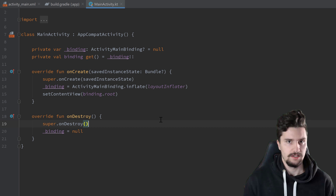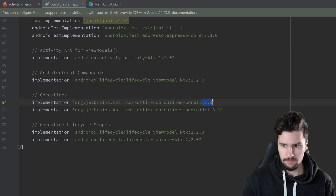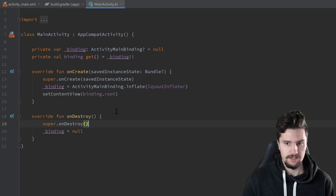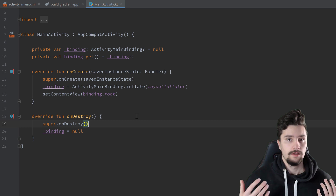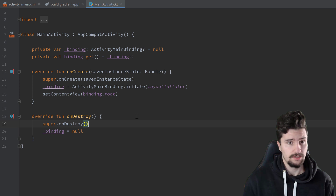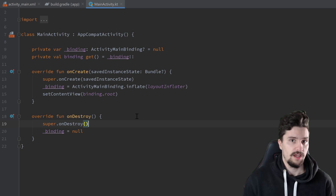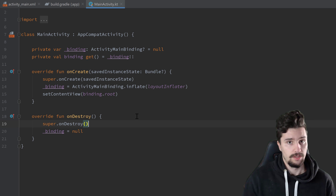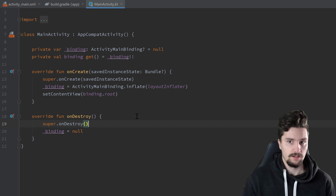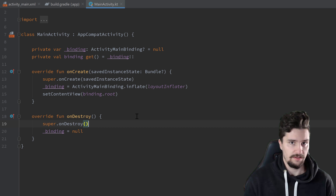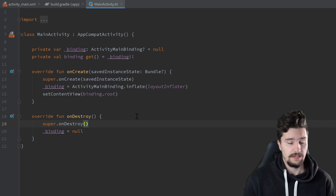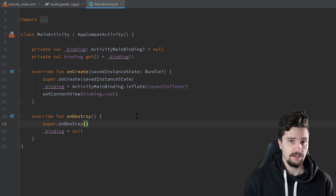StateFlow was implemented in one of the latest coroutines versions — around 1.3.9 or slightly earlier. It's basically LiveData based on coroutines, but not entirely the same. One difference is that a StateFlow needs to have an initial value, whereas LiveData does not. The advantage is that there is always a value inside the StateFlow — it can never be null. Also, StateFlow remains active when your app is in the background, unlike LiveData which becomes inactive.